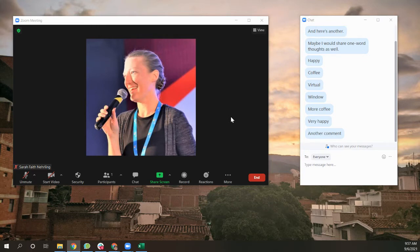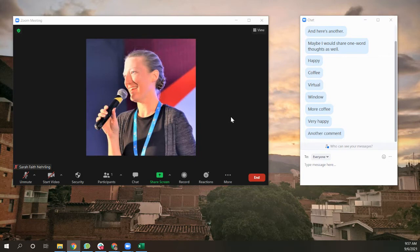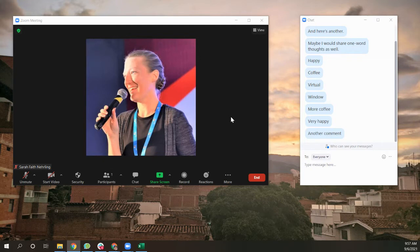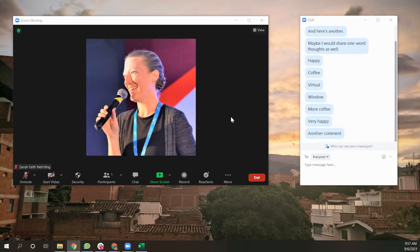You don't want to use a separate platform that does this, probably because you have people who are comfortable in Zoom, but you don't want to take them anywhere else. I have not found a way to do this live in real time where Zoom chat actually goes directly into a word cloud, but I have found a way to do this with just a very little bit of turnaround time.